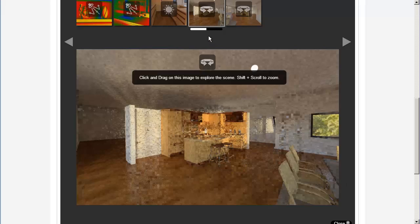To get an estimate of the remaining rendering time, hover over the progress bar under the Rendering Thumbnail.